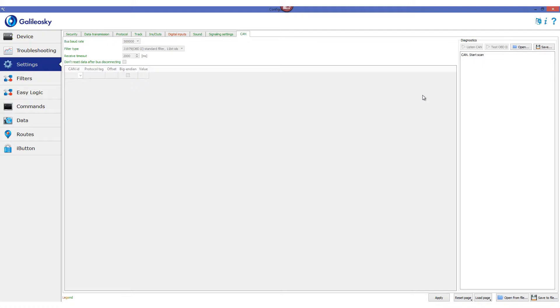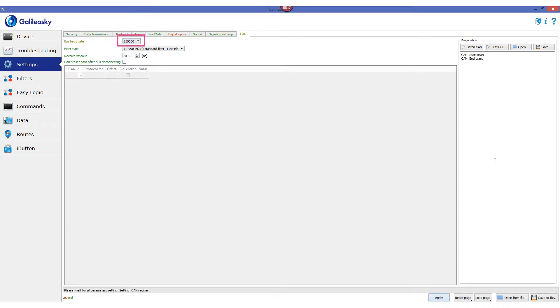If in the Diagnostics field we see only Messages, Start SCAN, and End SCAN, the reason might be that the chosen baud rate is different from the CAN bus actual baud rate. Change the baud rate and click the Apply button.